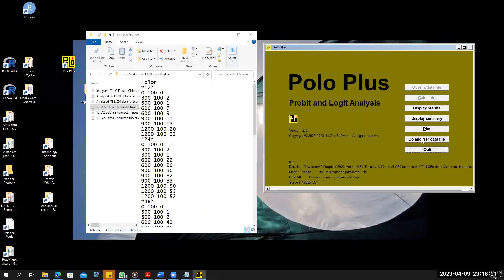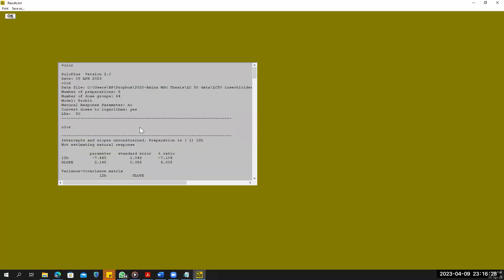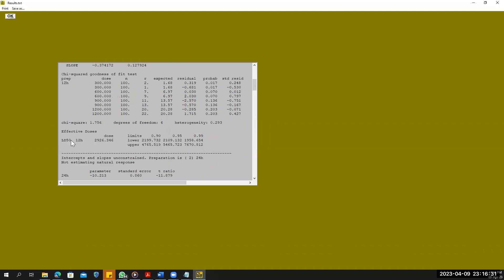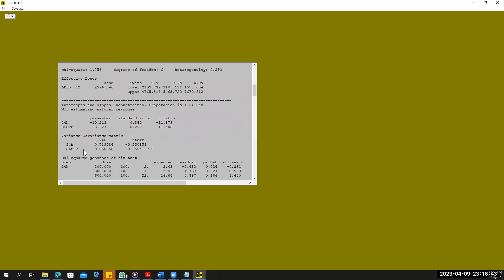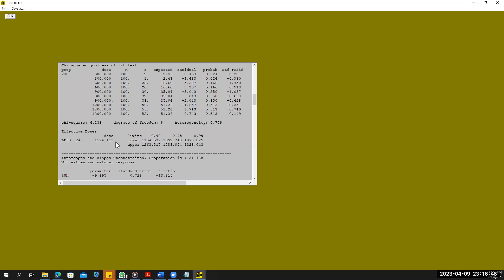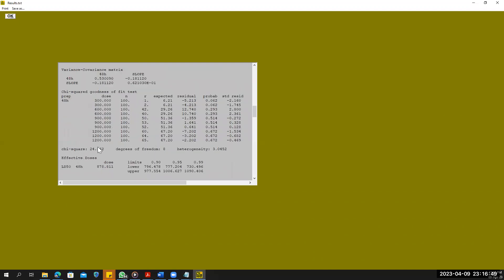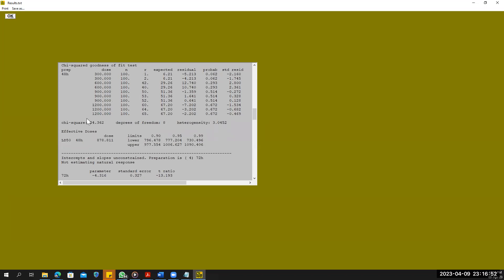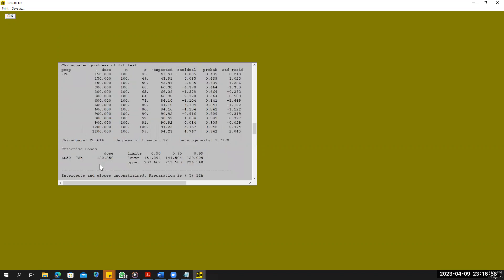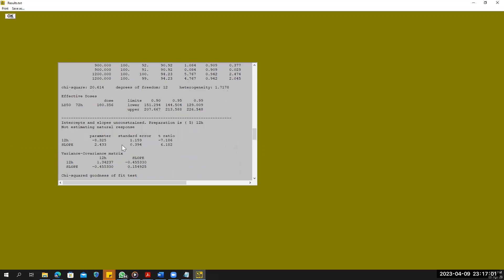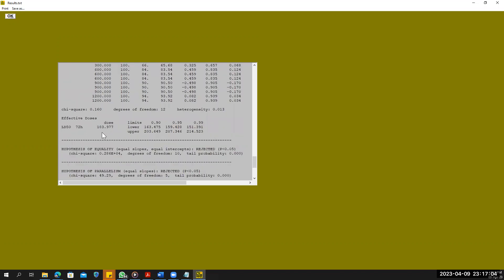We can see options: plot, display summary, display results. Click display results. Here are the results of our data. The LD50 value at 12 hours is shown here, along with the apparent load limit and 95% confidence interval, chi-square value, degrees of freedom, and all values. At 48 hours we see the value 1174, and at 48 hours it is 878. With the increase in time, the LD50 value is decreasing — that is logical. At 72 hours it is 180. These values are of another insecticide.